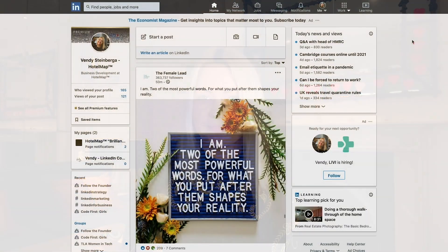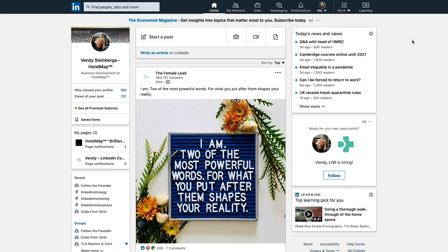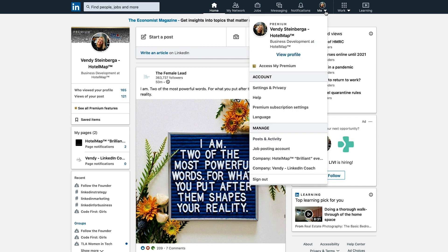So without any further ado, let me hop on my laptop and let's do this together. First things first, let's open up our LinkedIn accounts. Then we need to navigate to our profile section, click on our picture, and select Settings and Privacy from the dropdown.